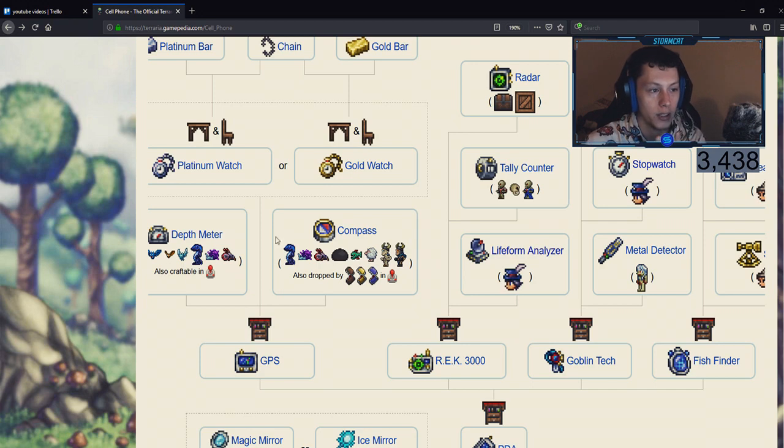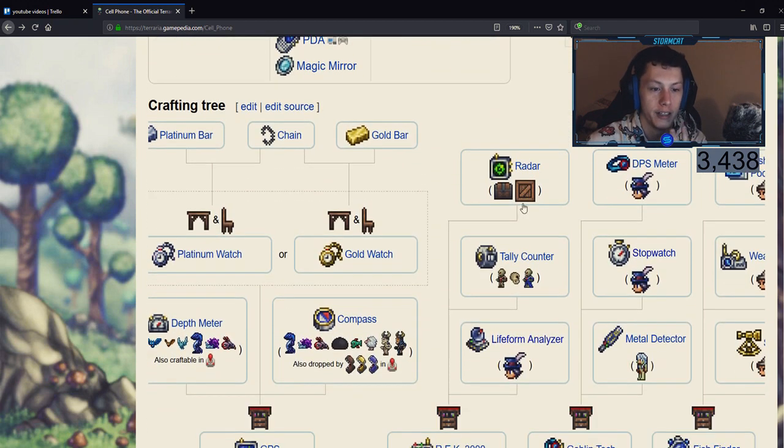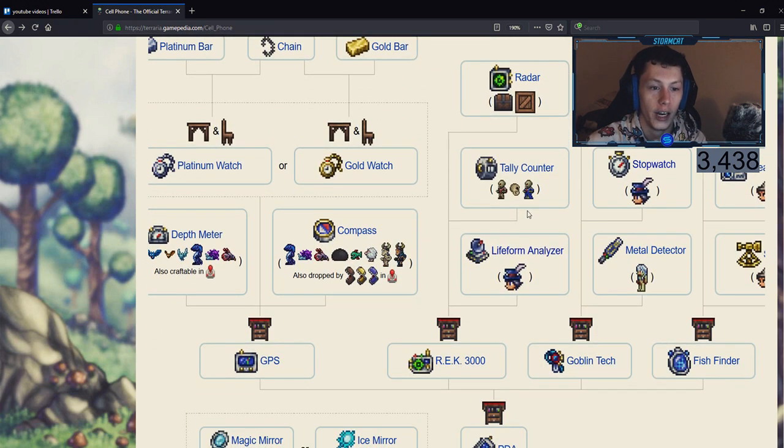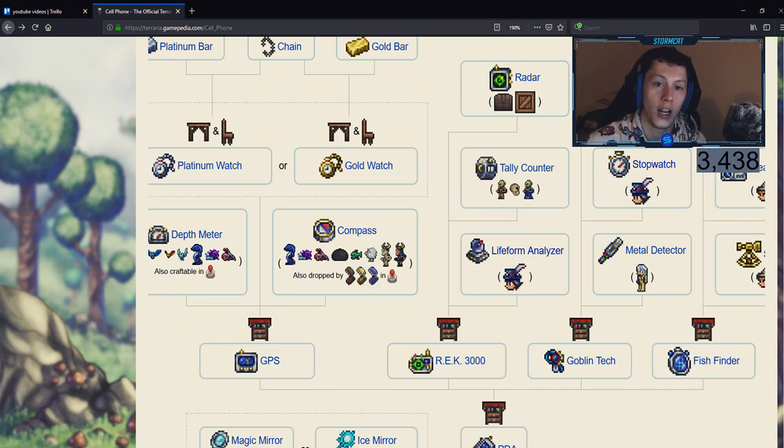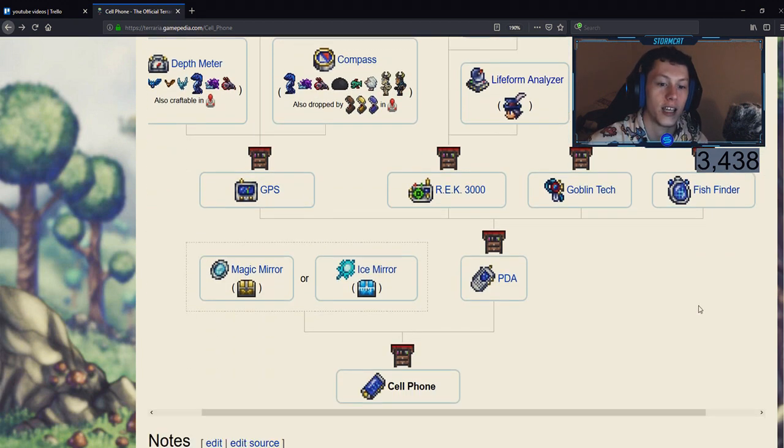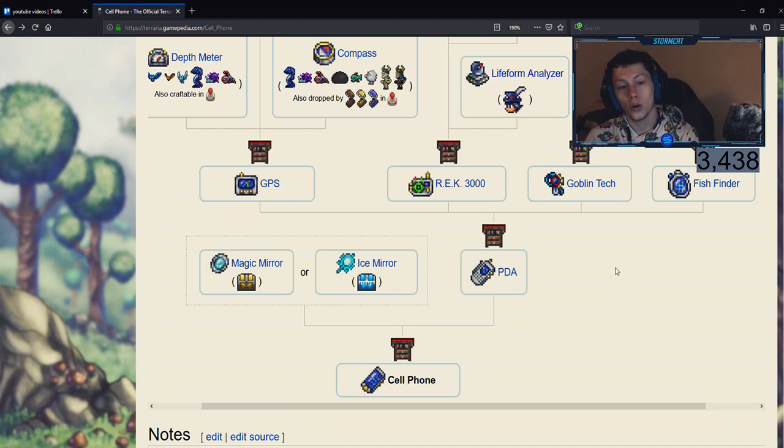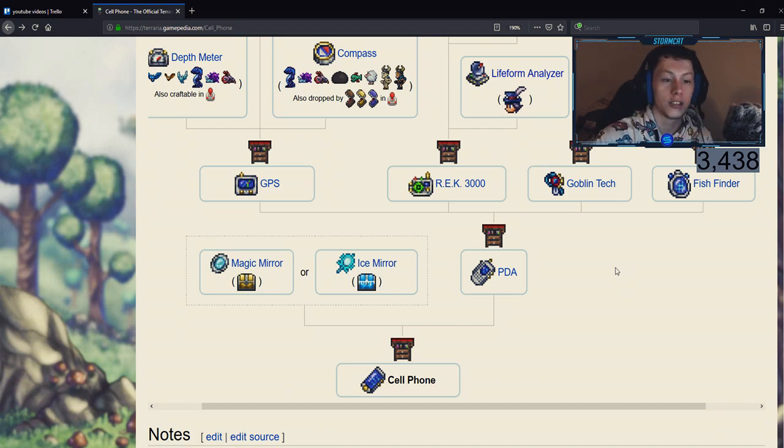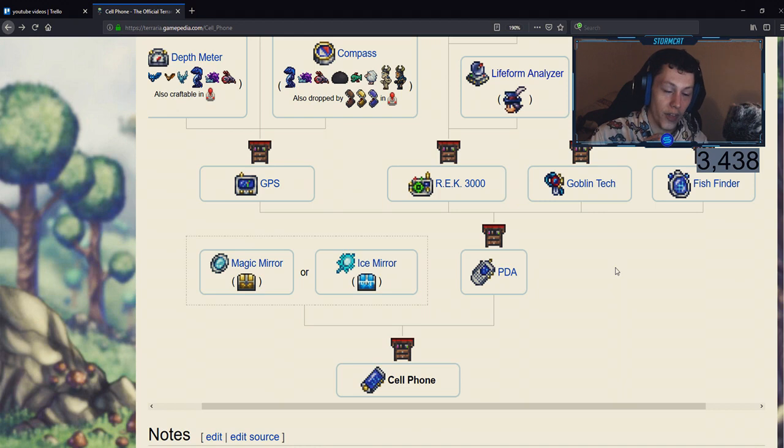a life form analyzer, a DPS meter, a stopwatch, a metal detector, a fisherman's pocket guide, a weather radio, and a sextant in order to craft the PDA.